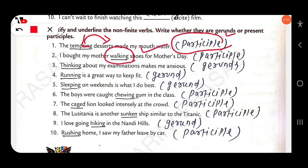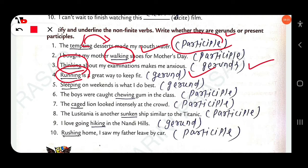'Thinking about my examination makes me anxious.' — 'thinking' is used as a noun here, so it is a gerund. 'Running is a great way to keep fit.' — 'running' is also a noun, so it is a gerund. Gerund always functions as a noun in the sentence. 'Sleeping on weekends is what I do best.' — 'sleeping' is also a noun, so it is a gerund. 'The boys were caught chewing gum.' — 'chewing' is a participle.